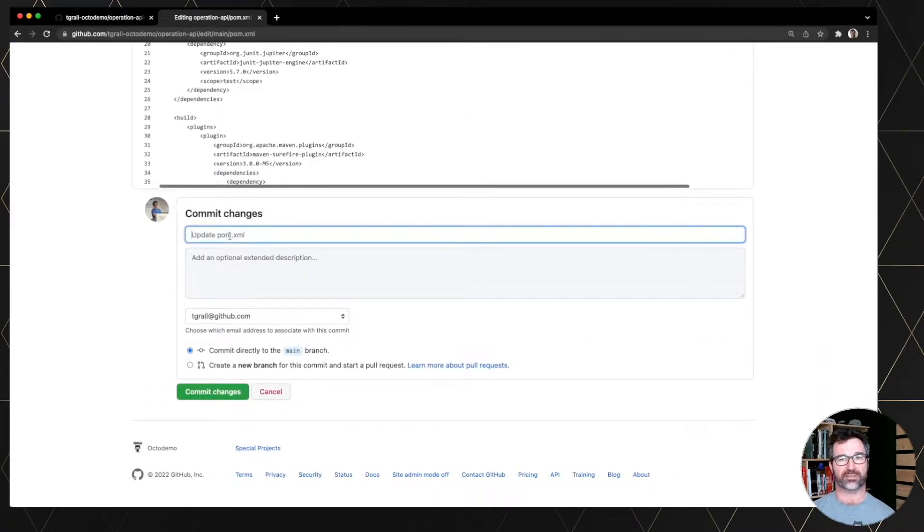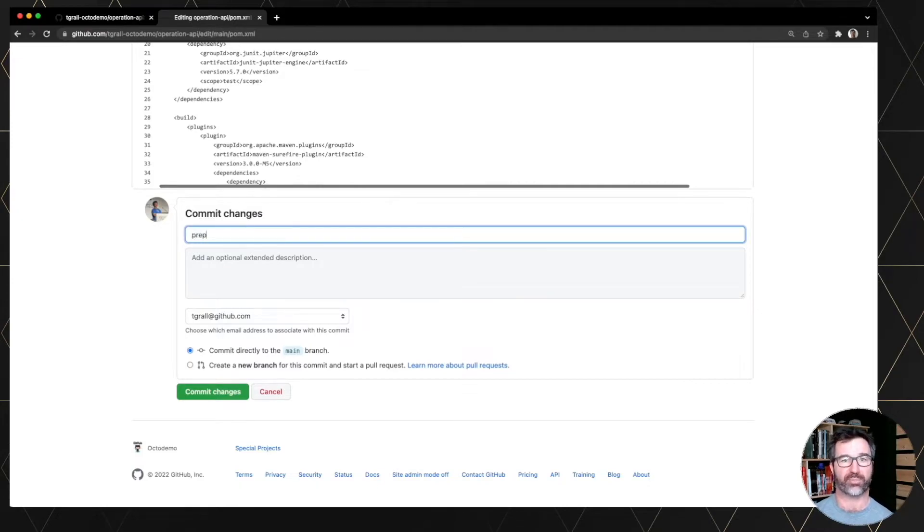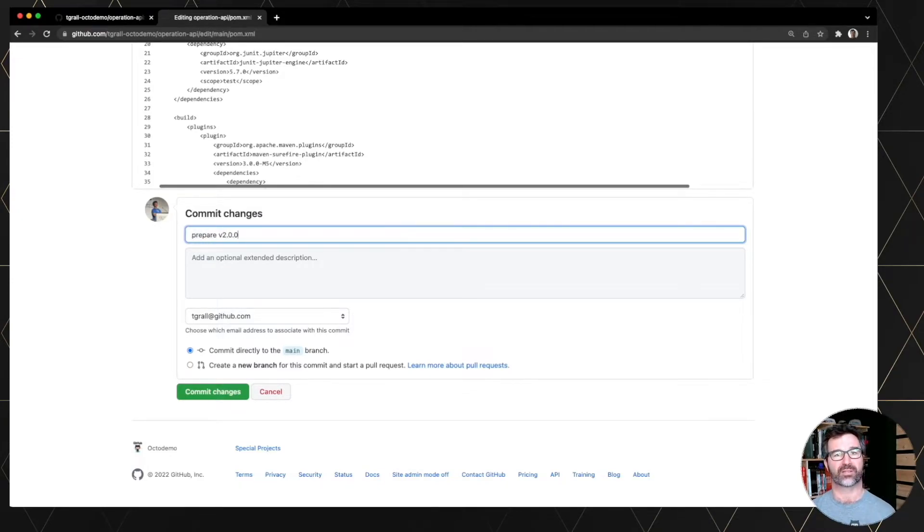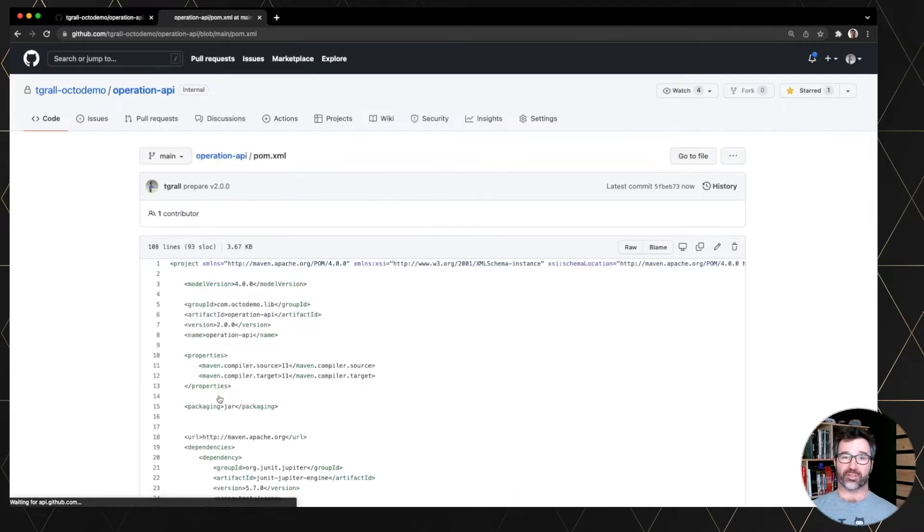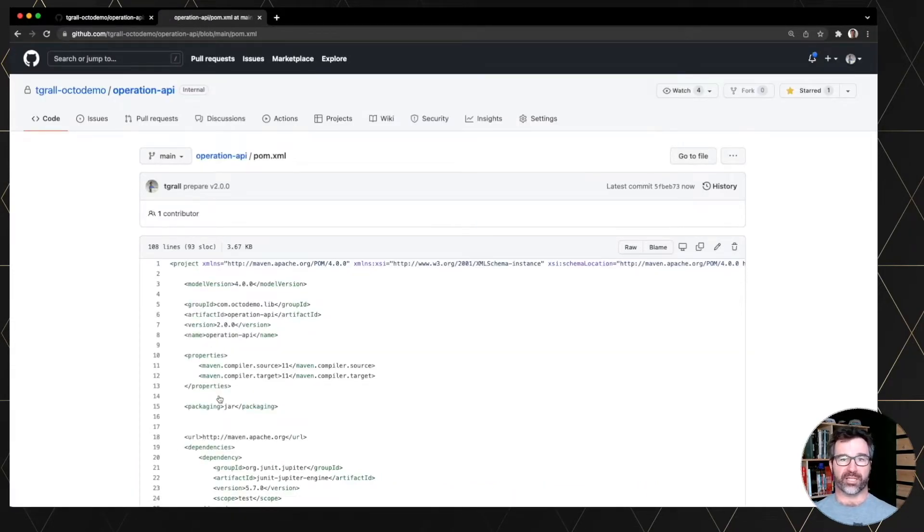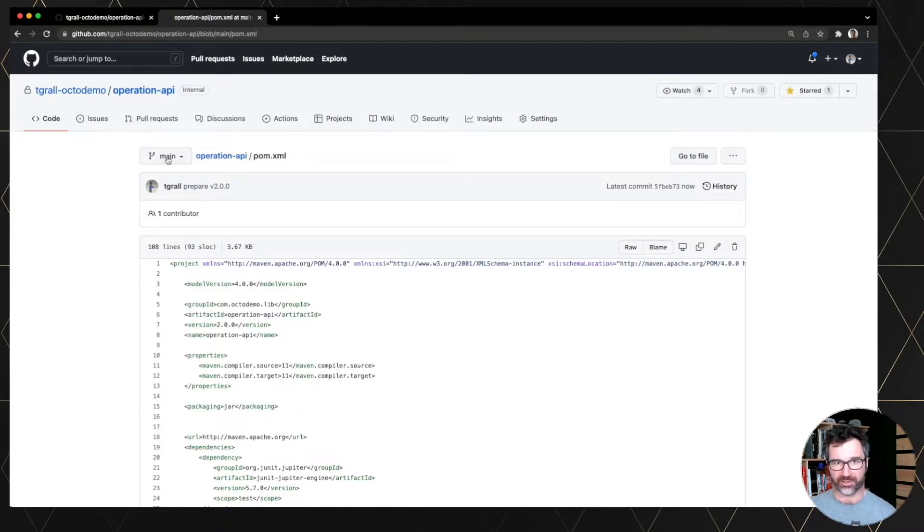So let's update the commit. Let's say preparing version 2.0.0. So this is just to use the pom.xml to update the package into GitHub packages. We are still on the main branch.